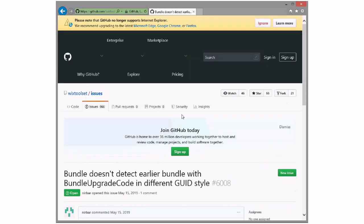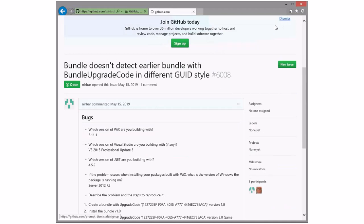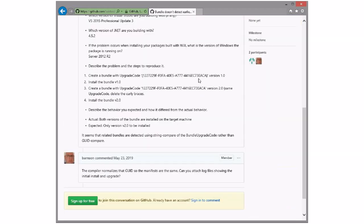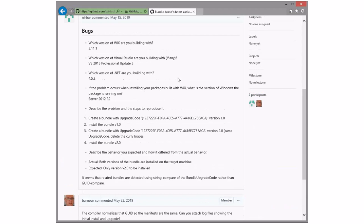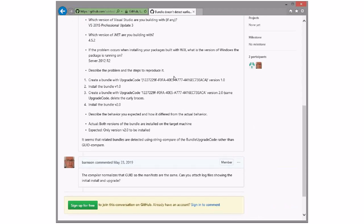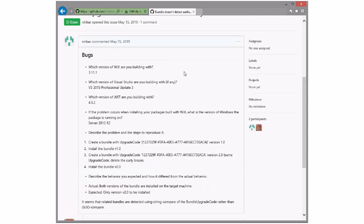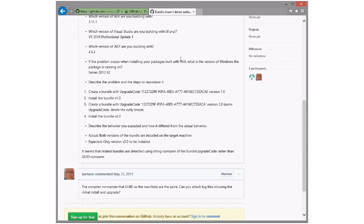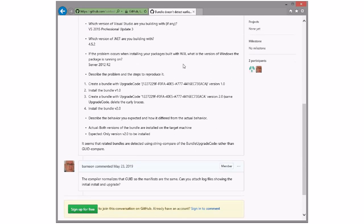Bundle doesn't detect earlier bundle with different GUID style. Nothing's come back here. You took a look at this, right? I tried it. I was unable to reproduce. I didn't go through the actual process of installing and upgrading, but I confirmed that the manifests are identical, which is consistent with my reading of the code, which says go grab that as a GUID, and that always normalizes the authoring into a GUID that's uppercase and embraced with curly braces.